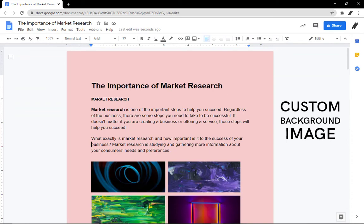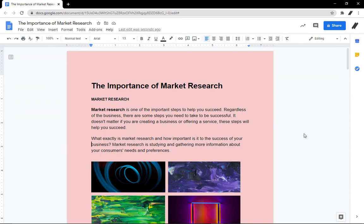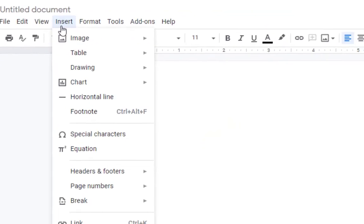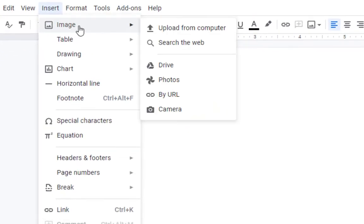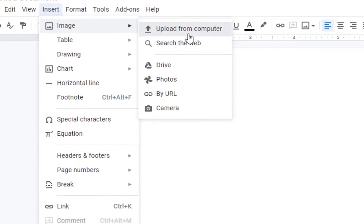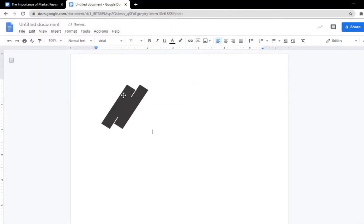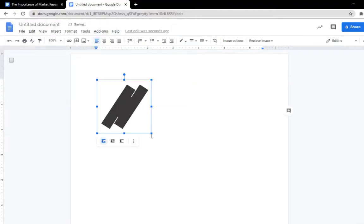But you can do this workaround instead: go to Insert, Image, upload a photo you would like to add, wrap text so you can adjust it.